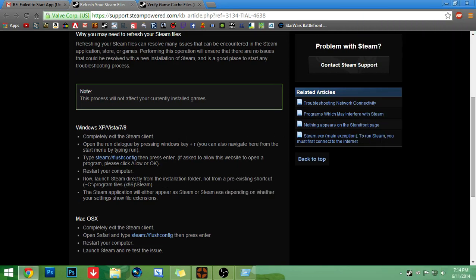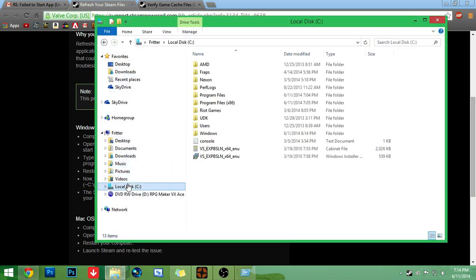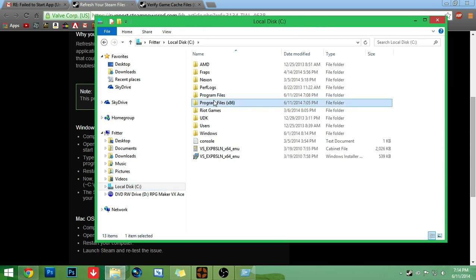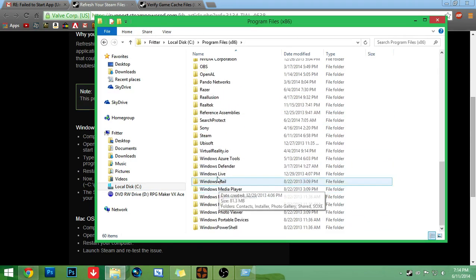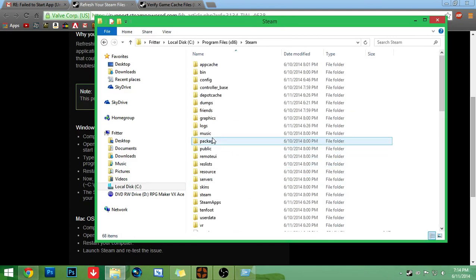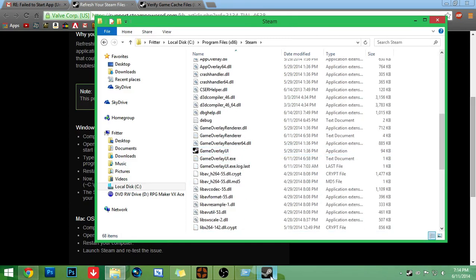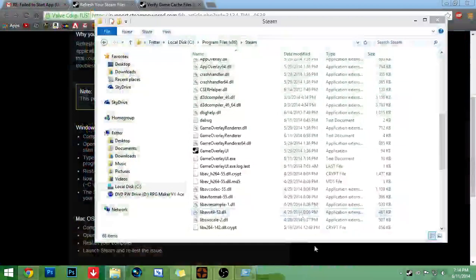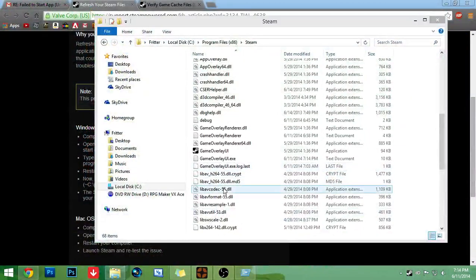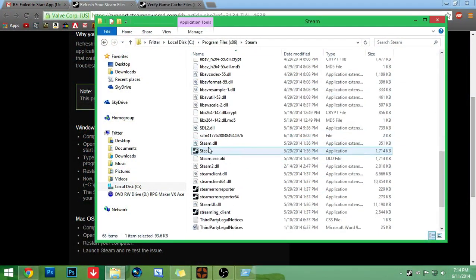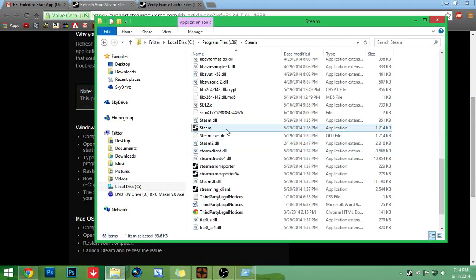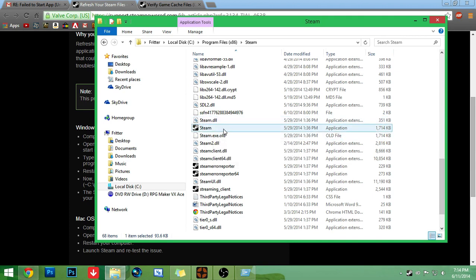After that, you're going to want to go into your folder. Wherever you have Steam. Program files times 86 is usually where it is. Go to Steam. Go to the Steam file. Click Steam.exe or just Steam. Click it and run it.